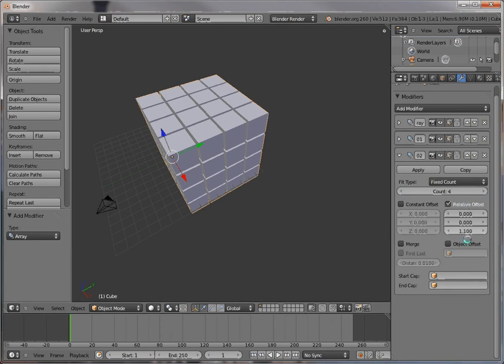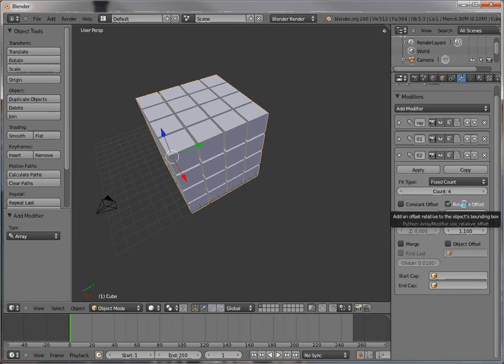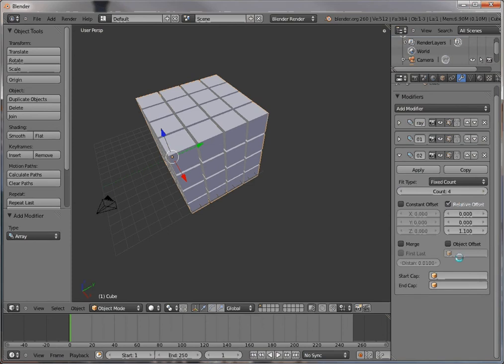You're using the relative offset here. You could also use the constant offset, which would add a certain distance between the items that you set, and it would not be relative to the original copies. It's not relative to the object's bounding box.